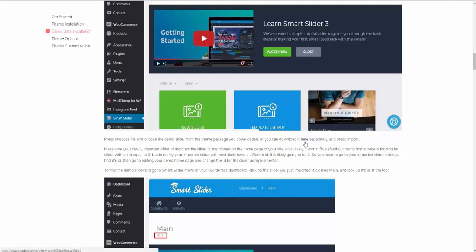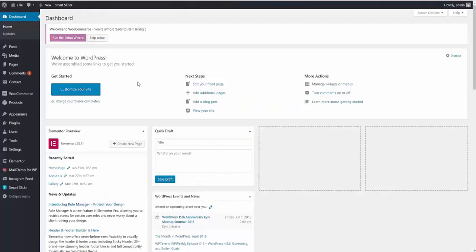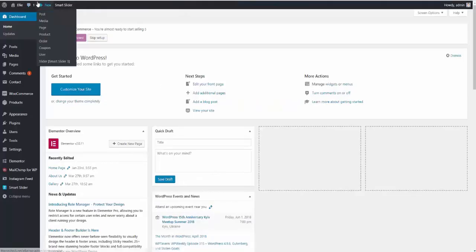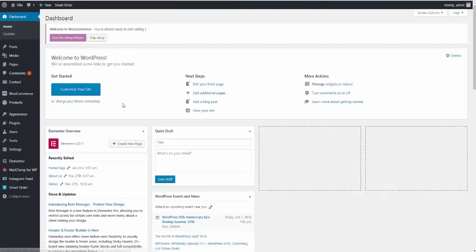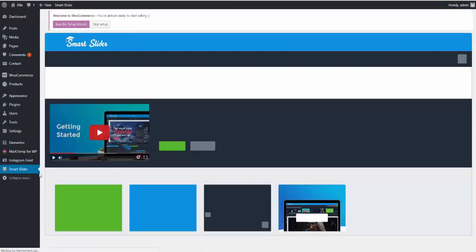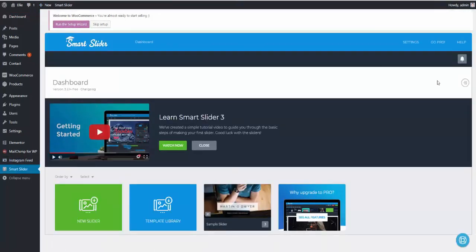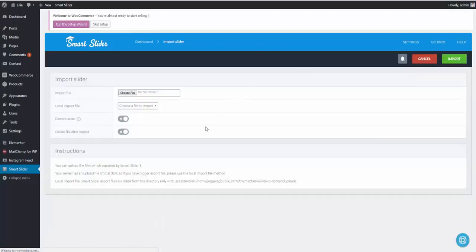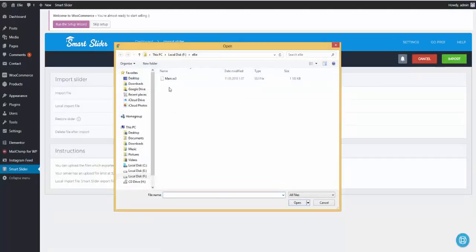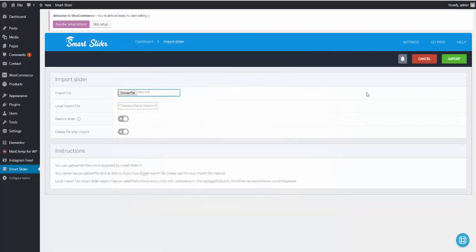Once you follow that link and download the demo slider, you need to go back to your WordPress dashboard, press the Smart Slider menu item, press the Import Slider button, press Choose File, select the file you just downloaded, then press Import.